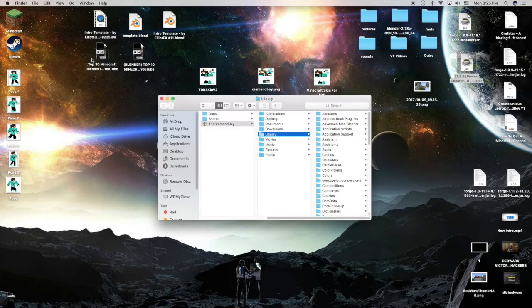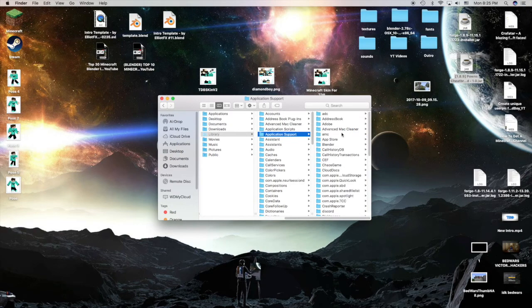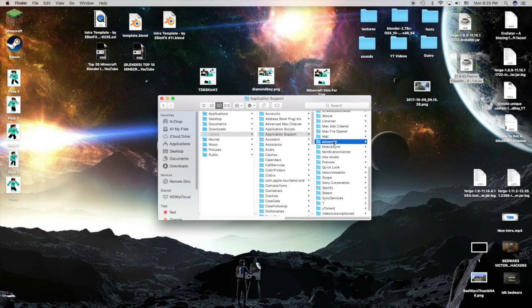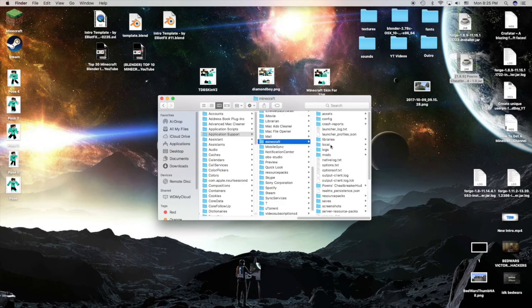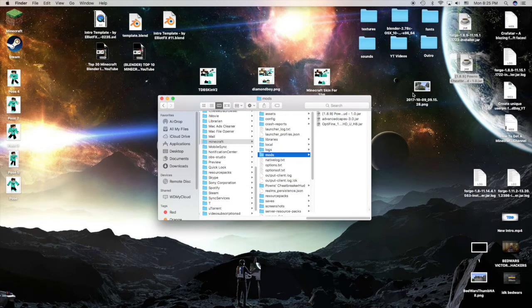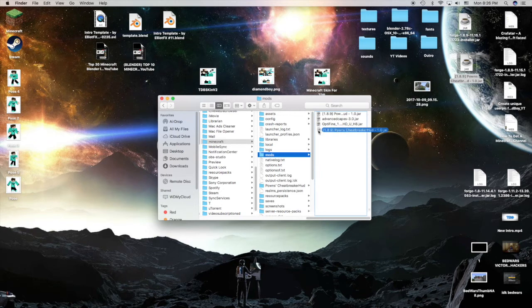Press Library, then go to Application Support. Scroll down till you find Minecraft, go to your Mods folder, and then drag it into there.